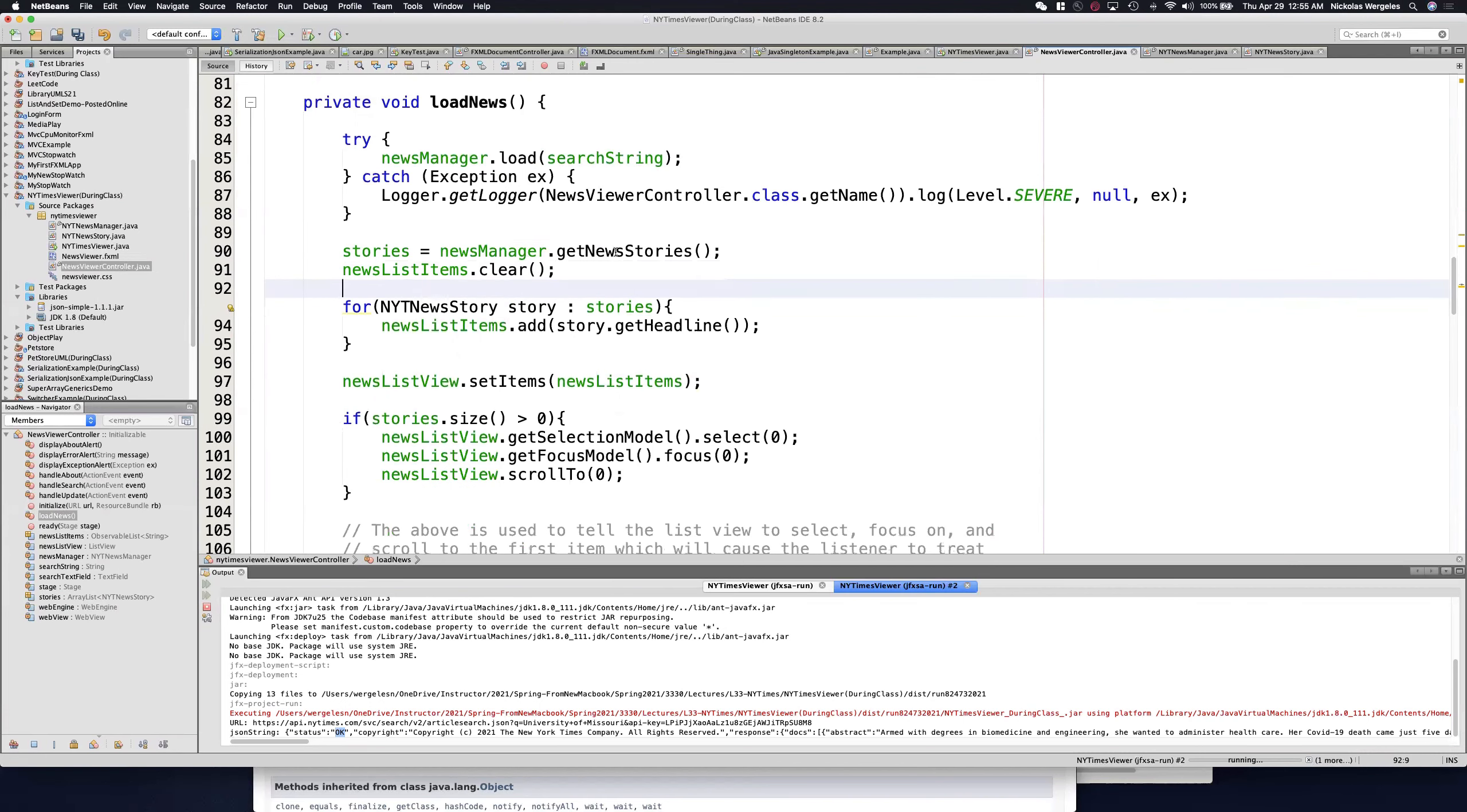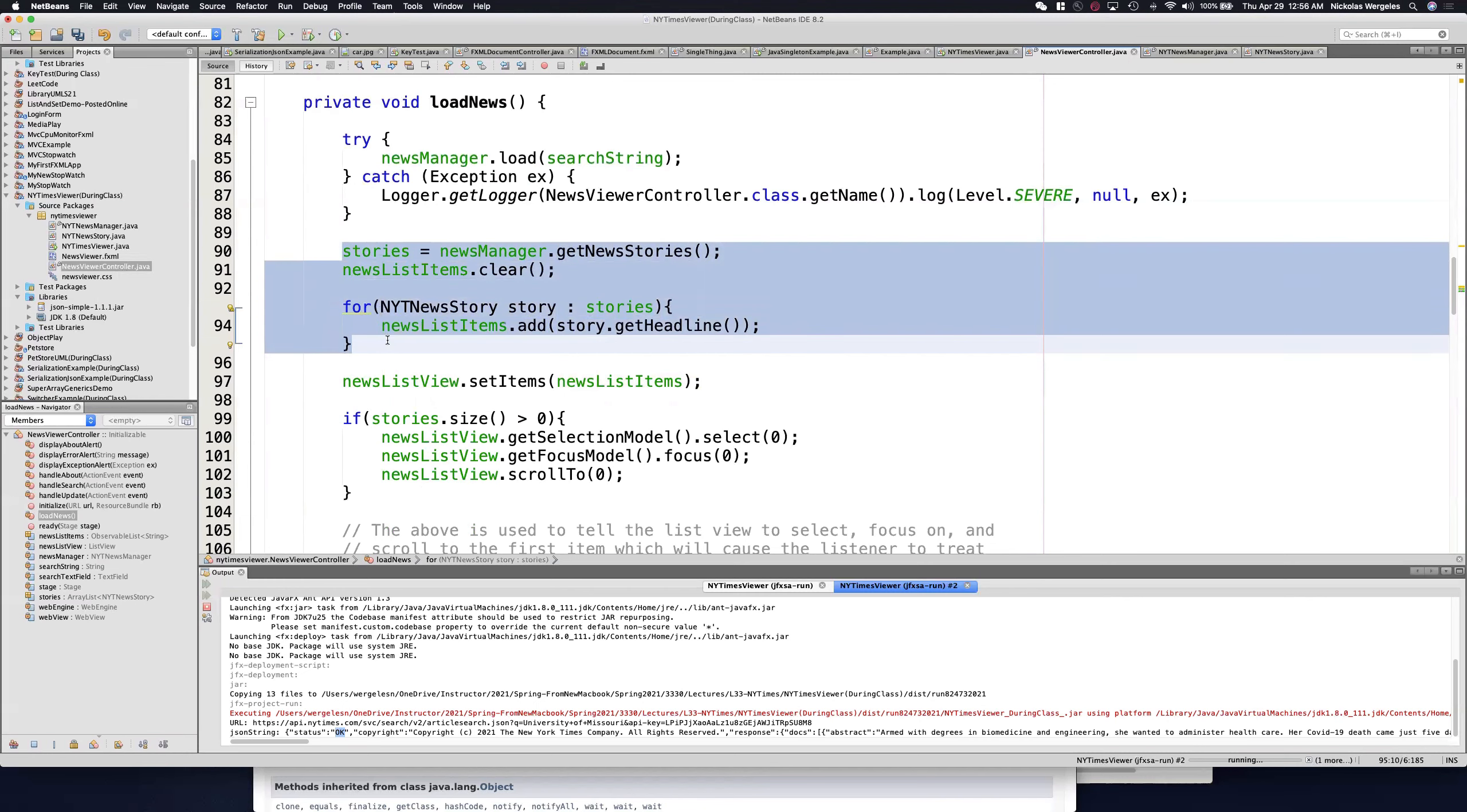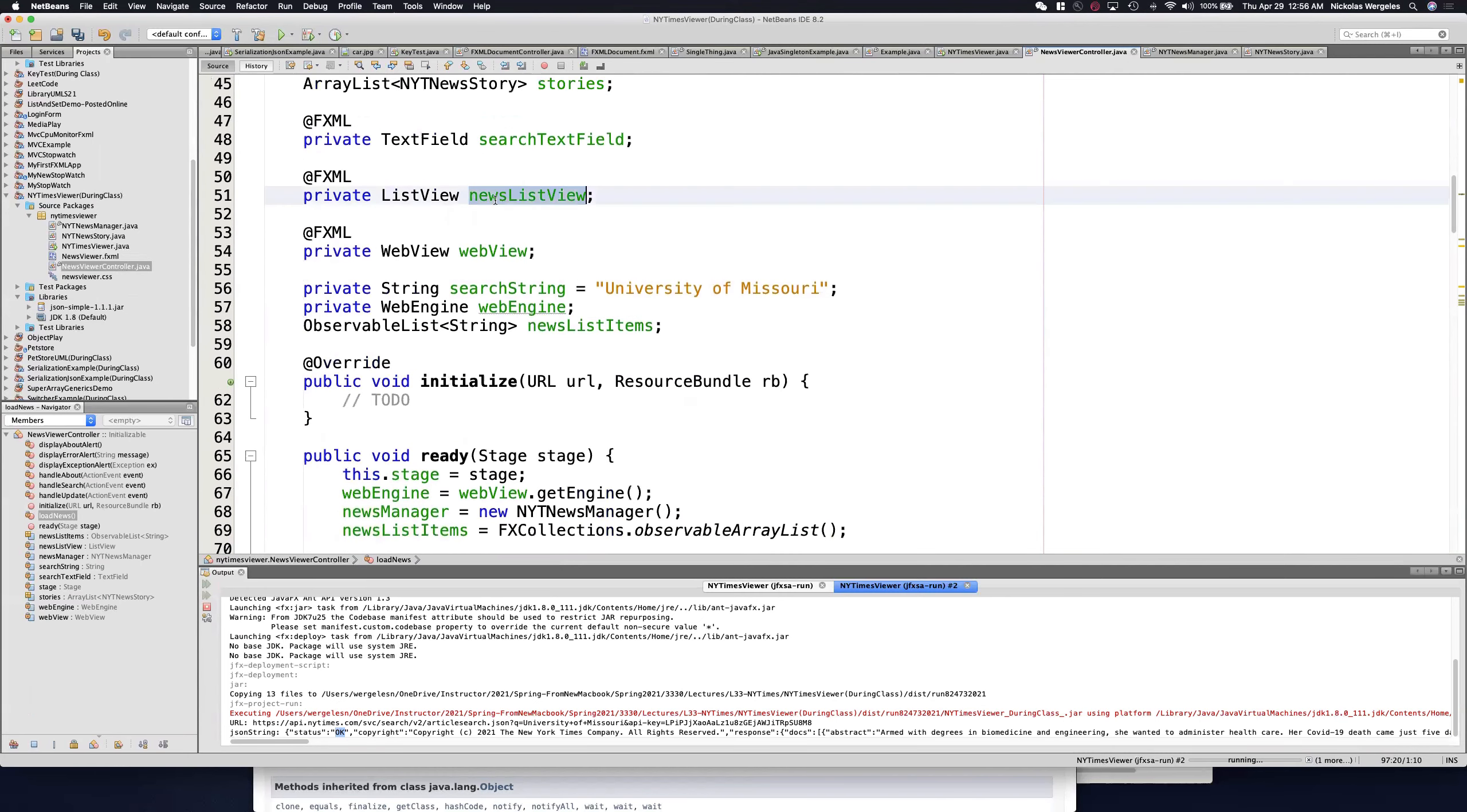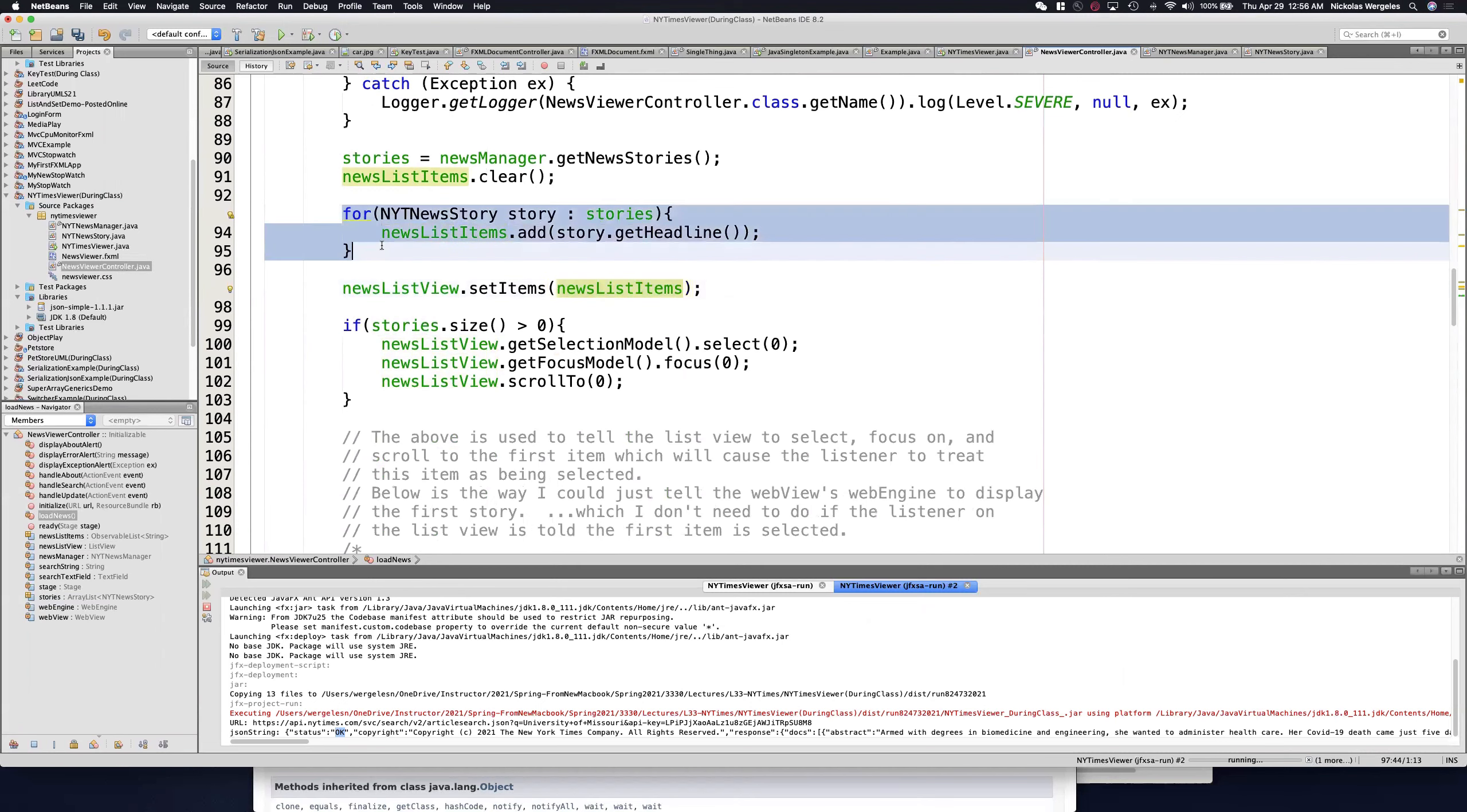We're going to get all the New York Times stories, we're going to clear the old ones out, and then we're going to use a for loop to iterate through all the stories and add them to the observable array list. Following proper programming techniques, this will be done in the property change listener. And you'll see here I have a news list view. The list view is an FXML element, and we're going to set it with the observable array list. I'm going to add all the stories to the observable array list, and I'm going to set the list view.